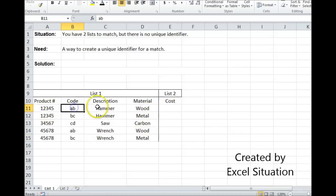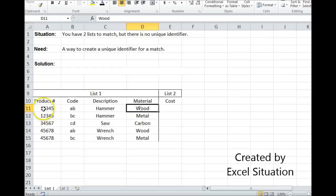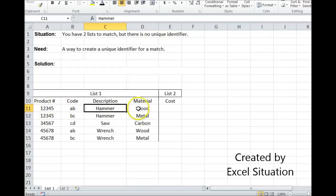But this is unique going all the way across. There's only one complete combination of product number, code, description, and material. So that whole thing is unique.